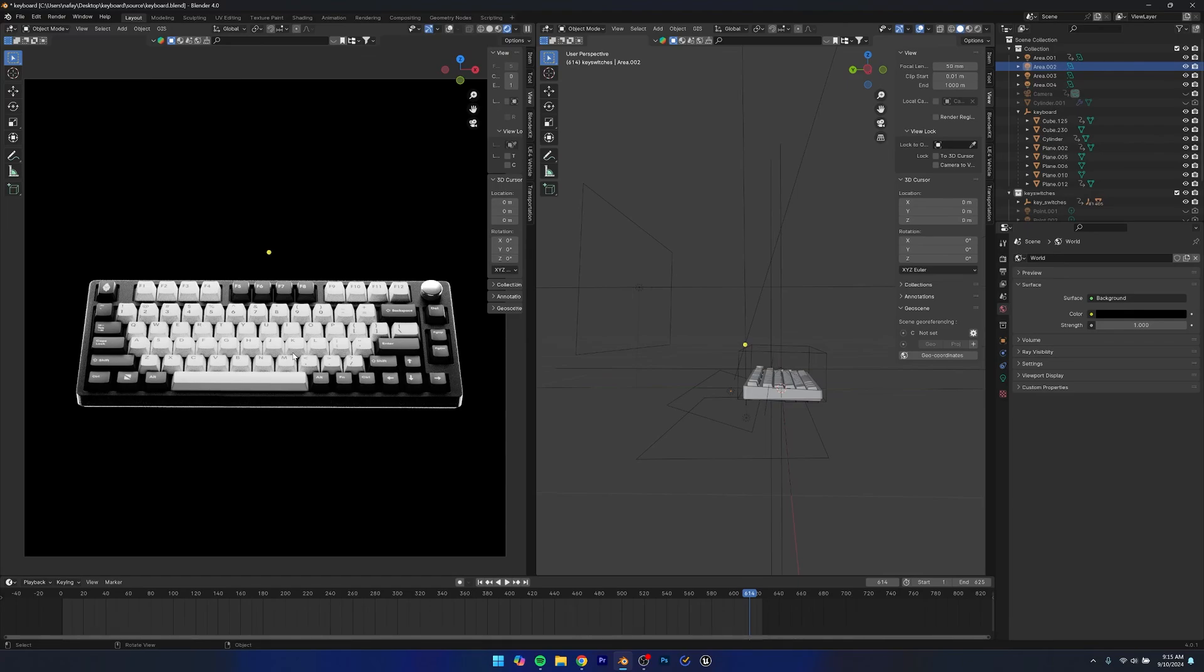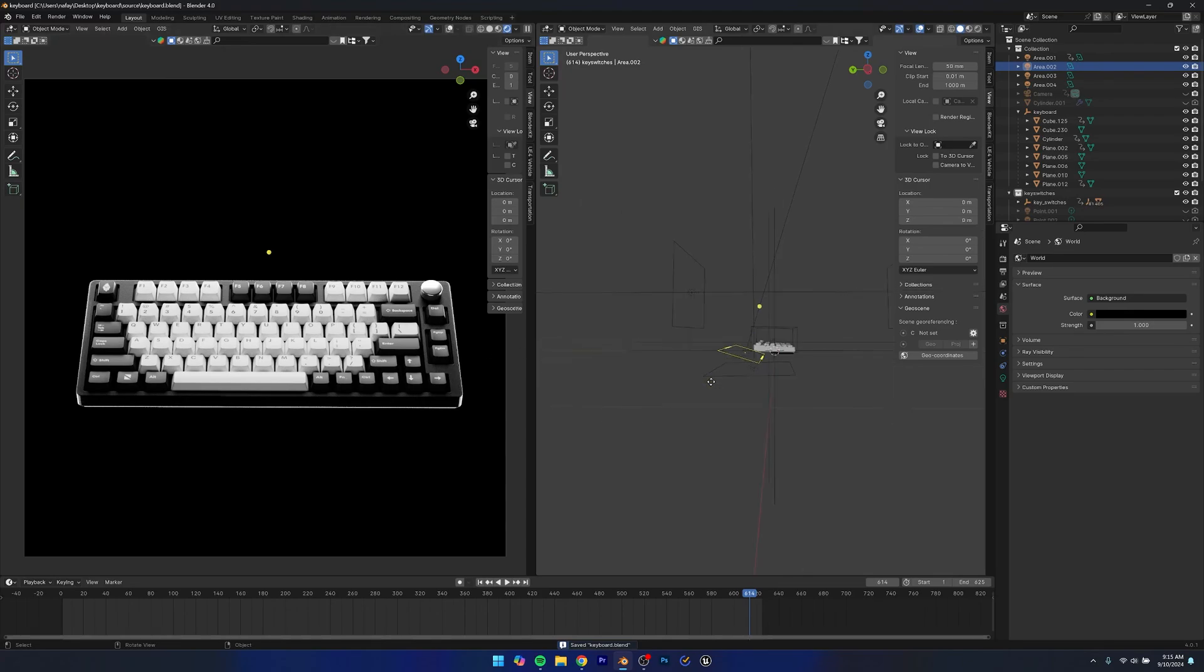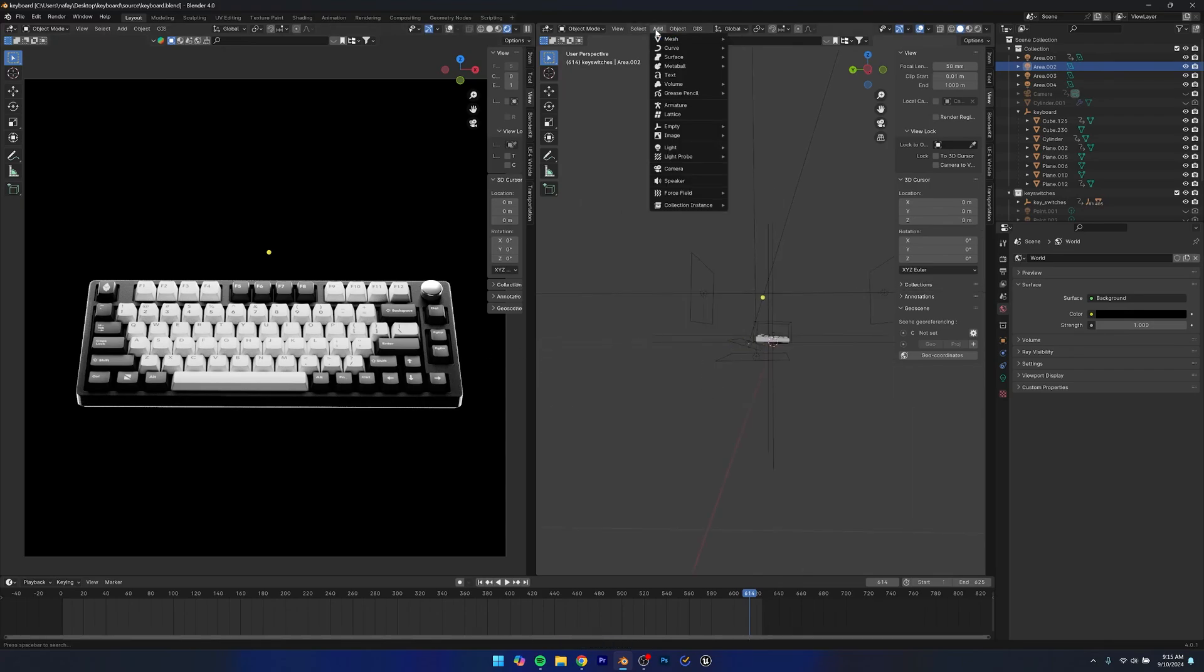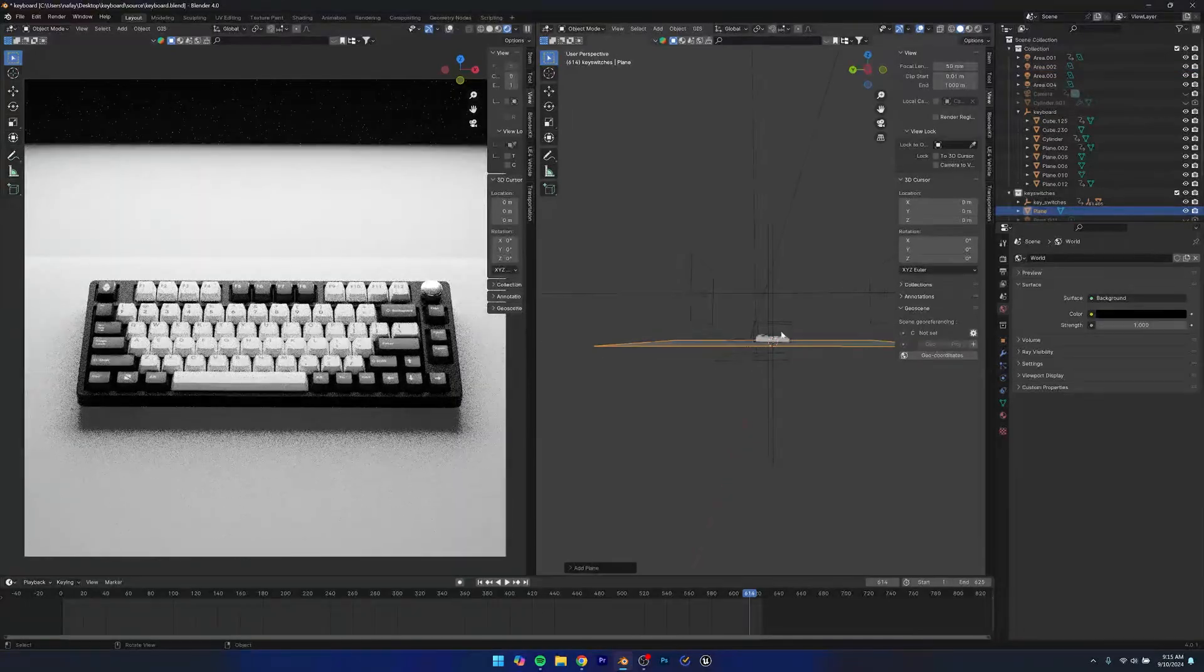Now if you want to add some more interesting effects to the background, I'm also going to show you how to do that. So what you can do is you can basically click Add Mesh and then just add a plane.